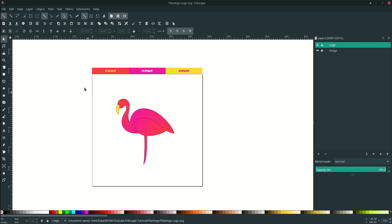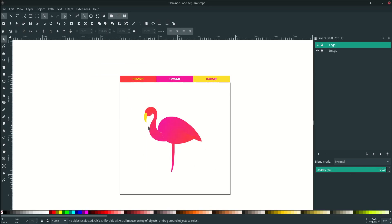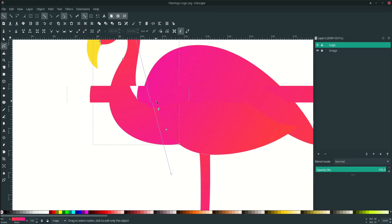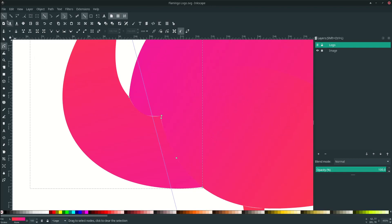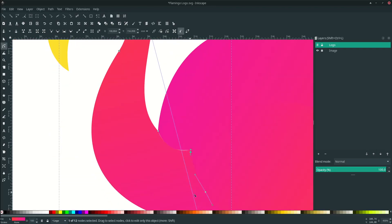Don't forget to remove the stroke — select all and click 'Remove Stroke'. Then let's clean up the area by pressing F2, and turn off 'Enable Snapping' for easier fine adjustments.